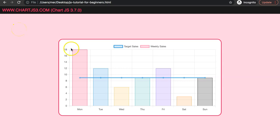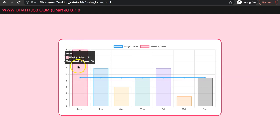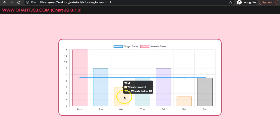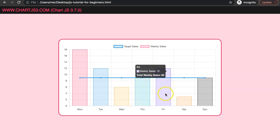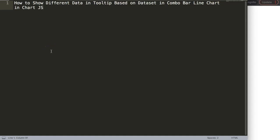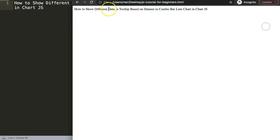In this video we're going to focus on the combo bar chart, and what we really want to do is create a custom tooltip, or at least custom data depending on the data set. For the bar you can see you have the total weekly sales, but if you go on the blue line it will only show the default data, whereas on the bar it will show the total sales. With this we can start to control which data set to show more information. Let's explore how to show different data in the tooltip based on the data set in a combo bar line chart in ChartJS.